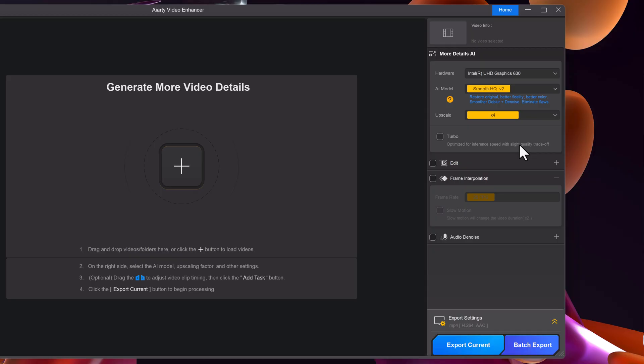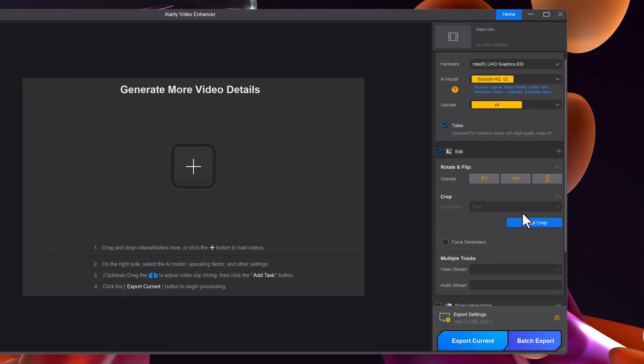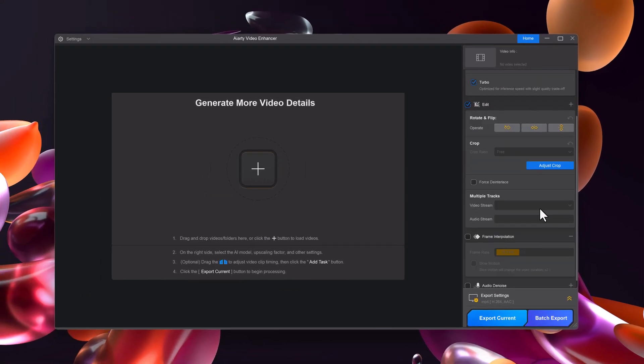Step 4. Enable extra options. If you want faster results, you can enable turbo mode, which balances speed and quality. Below that, you'll also find an edit section where you can rotate, crop, flip, or even adjust audio settings.